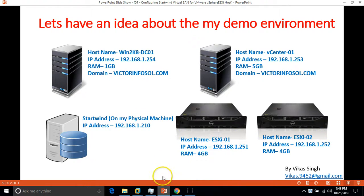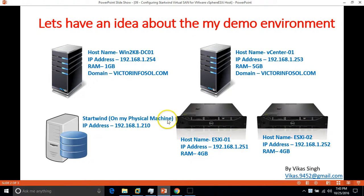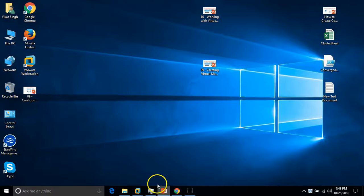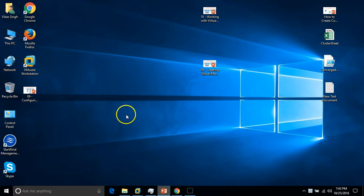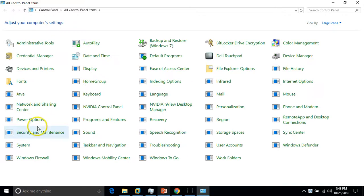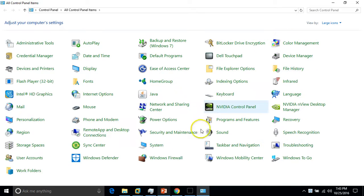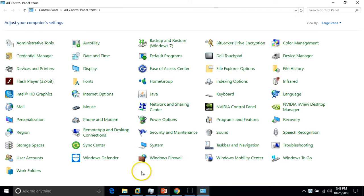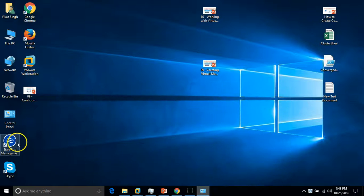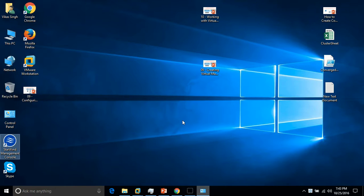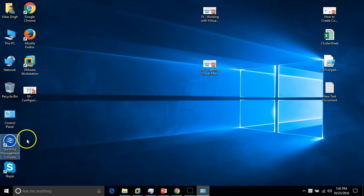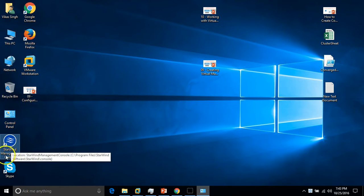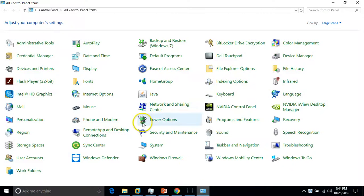I have installed Starwind on my physical machine. If you want to verify, here is my Starwind application. If you want to download or install Starwind, just go to Google and type Starwind. There you can find the application and download the trial version or free version. They have different features. I have downloaded and installed Starwind free edition.